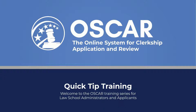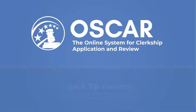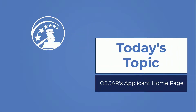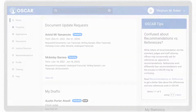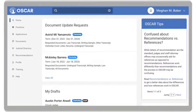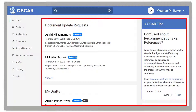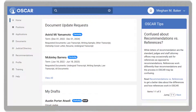Welcome to the OSCAR training video series for law school administrators and applicants. This video will walk you through OSCAR's applicant home page. When you log into OSCAR, you will see your home page. Let's walk through the interface.